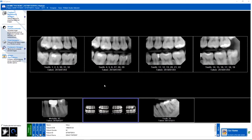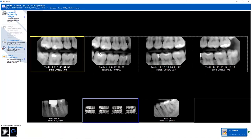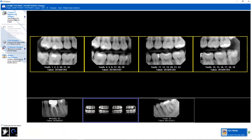From the image collection screen, you would select the images that you specifically want to export. For this ByteWing series, if I want to export the entire series, I would select all four images. If I were to not select any images, it would automatically export all of the images in my image collection screen.